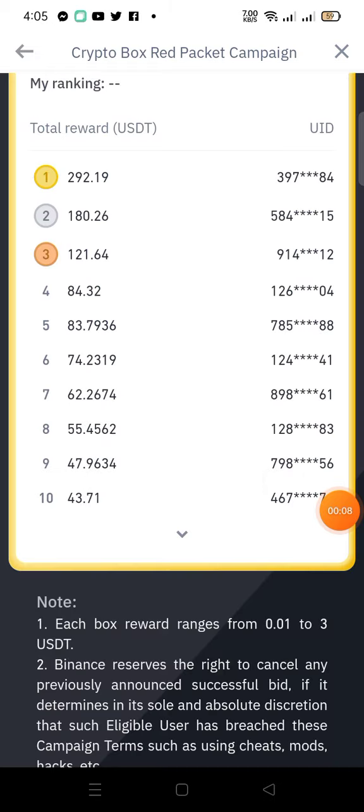Hi everyone, welcome back to my channel. This is for people who are using Binance or are already registered on Binance. If you're using the Binance app, there is a reward — like a crypto box — called the Red Carpet campaign. Anyone using the Binance app, or even new users, can go ahead and claim rewards from this campaign known as the Red Carpet campaign.